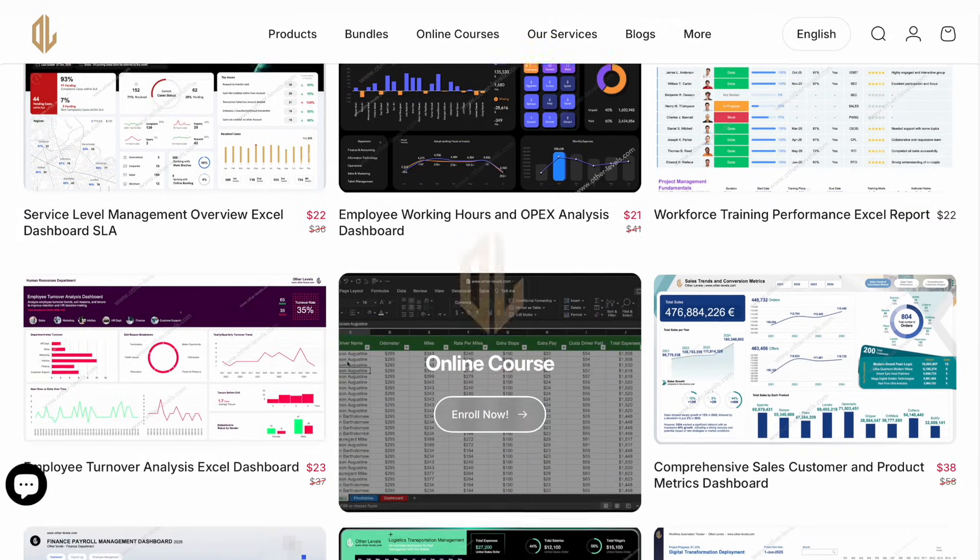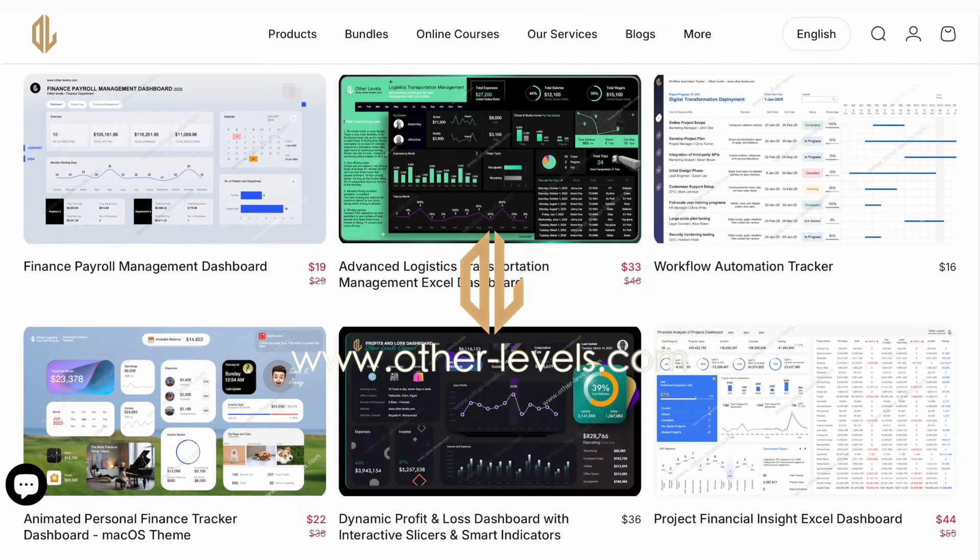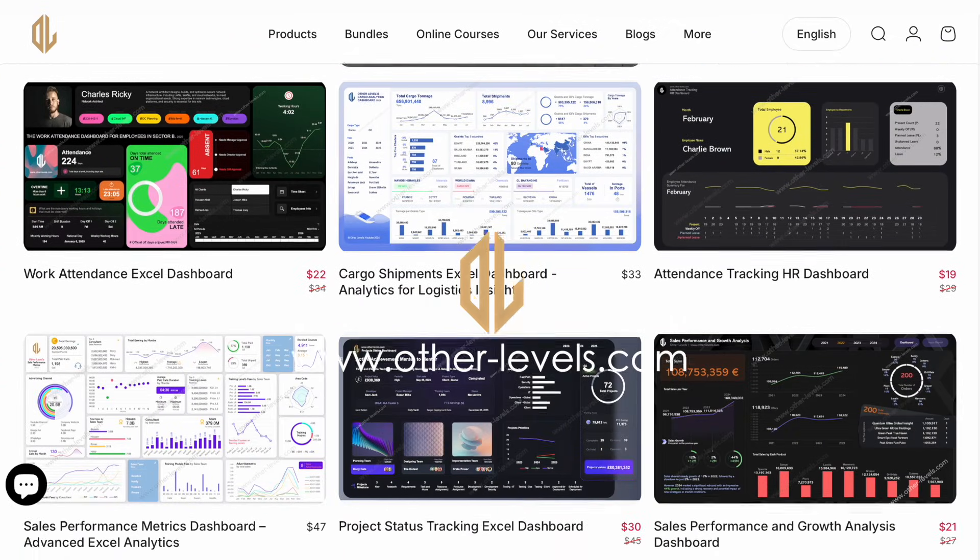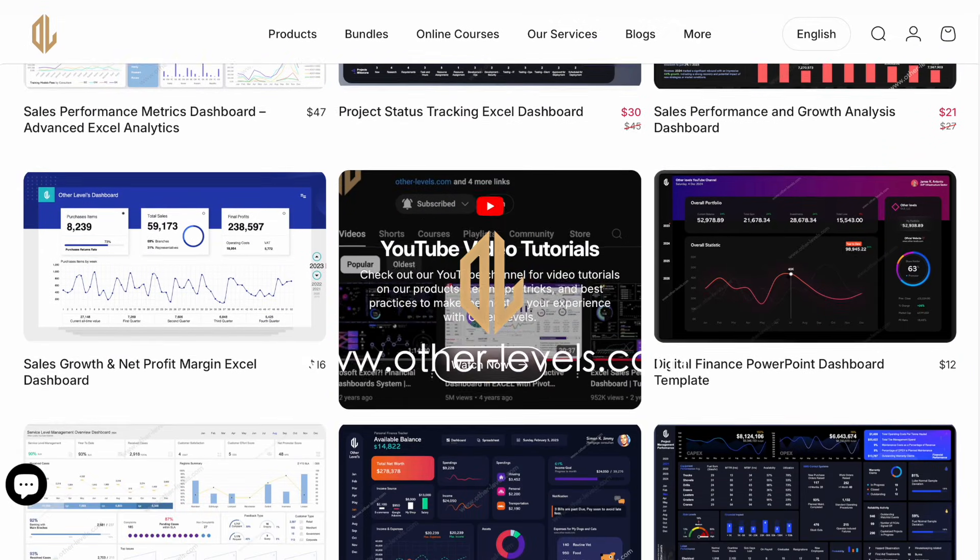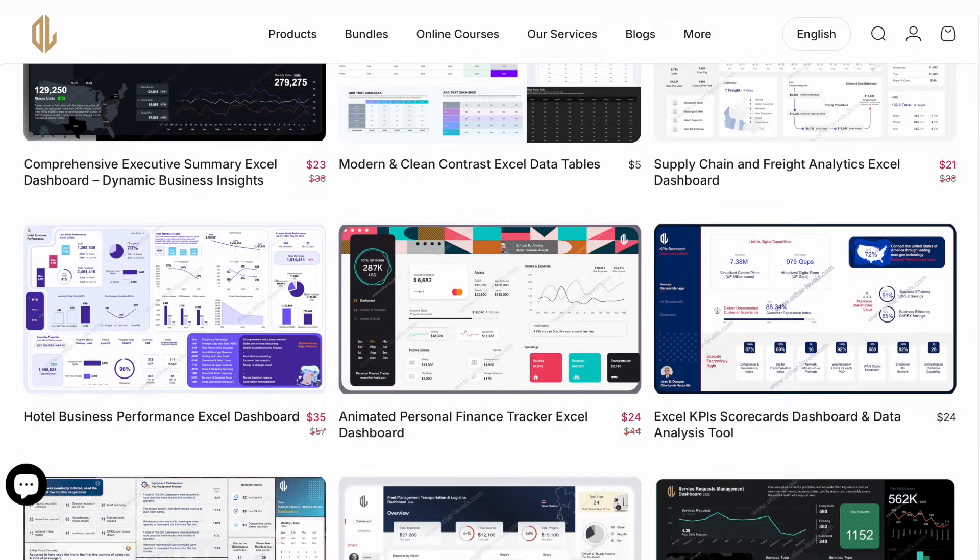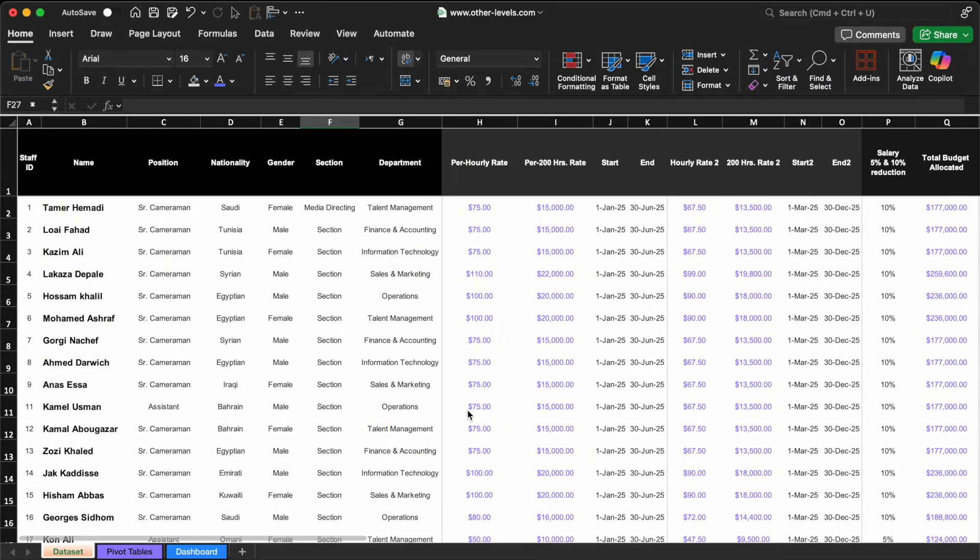Make sure to visit other-levels.com, where you can download the templates and datasets used in our tutorials. Let's start building this great dashboard with a big assist from Gemini AI.